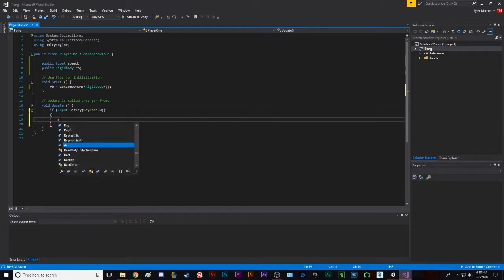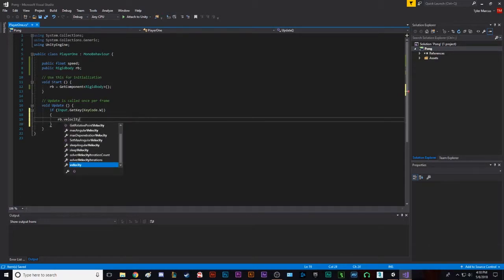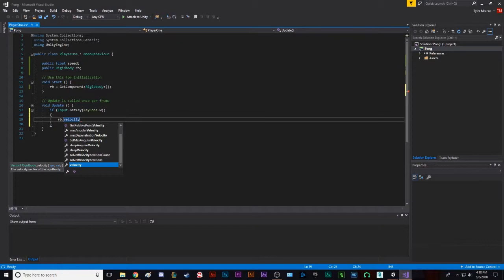And we're going to do RB, which is the rigid body, dot velocity. You can do an add force, but that makes things feel like it's on ice. This velocity just kind of sets the physics to a constant speed.